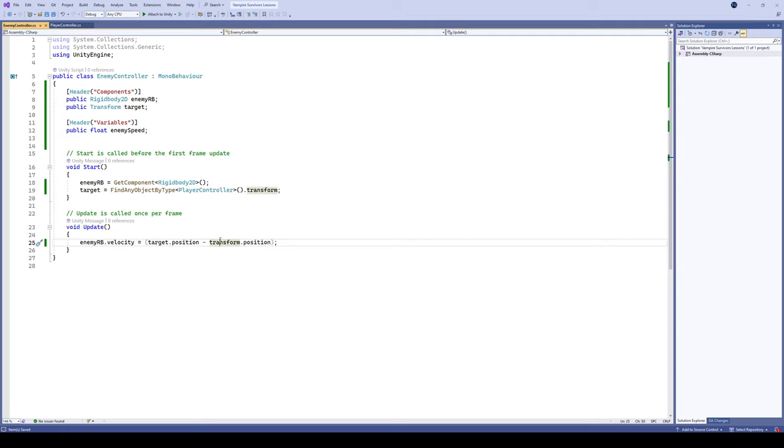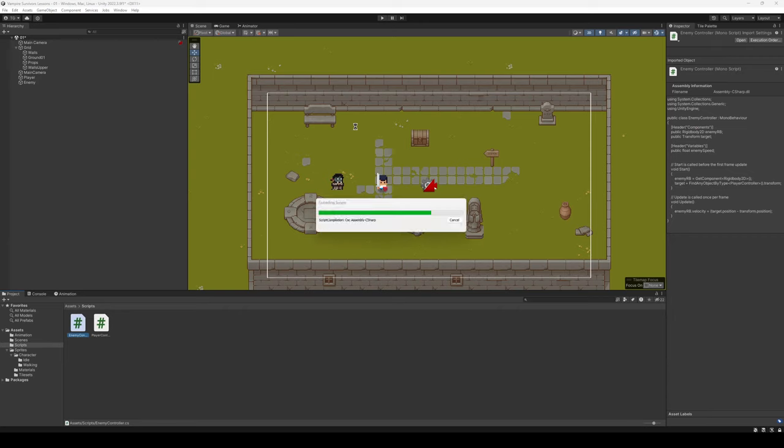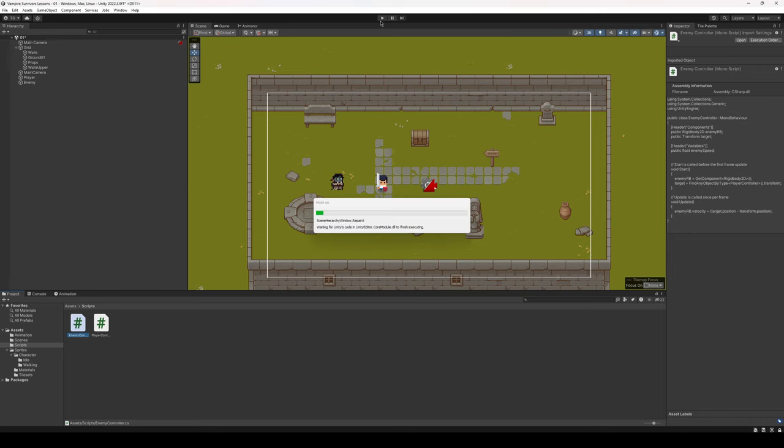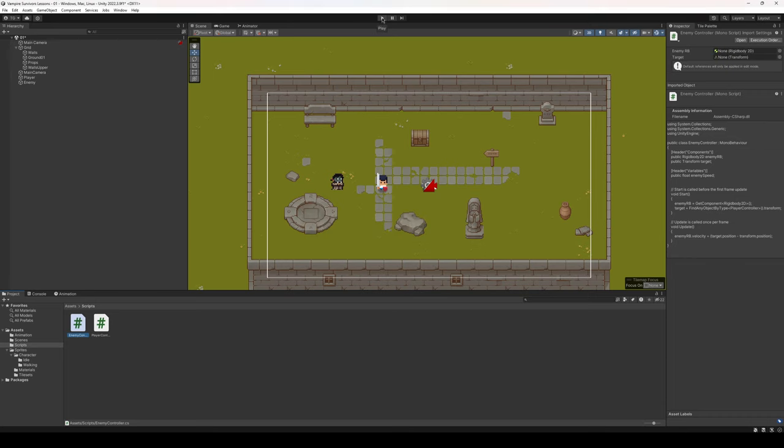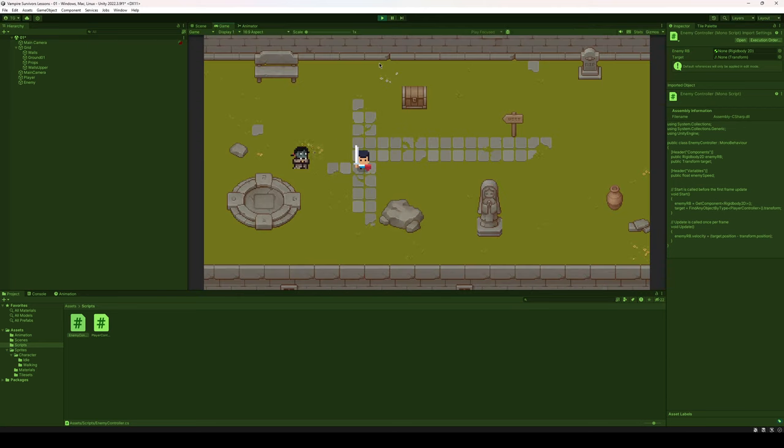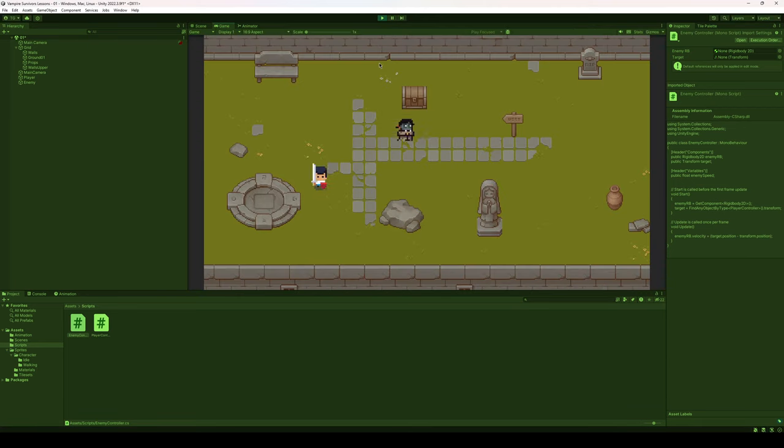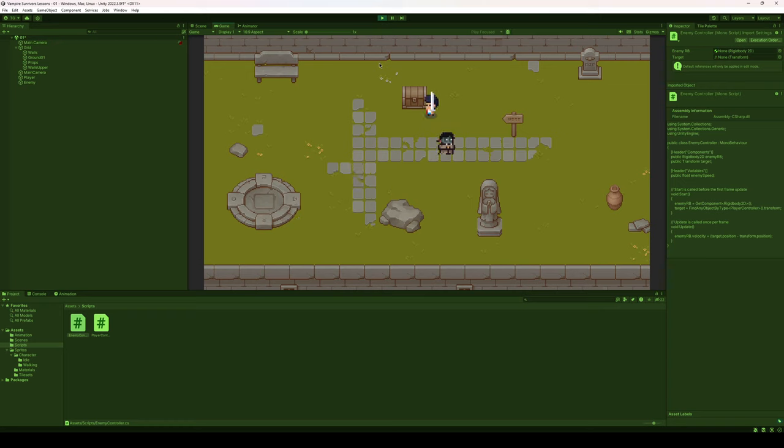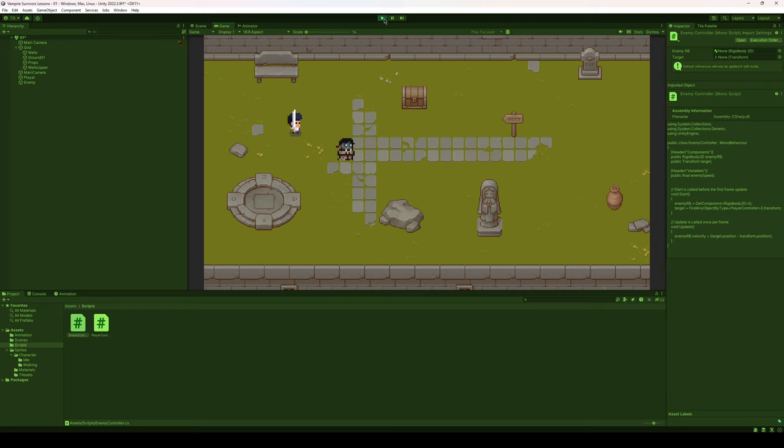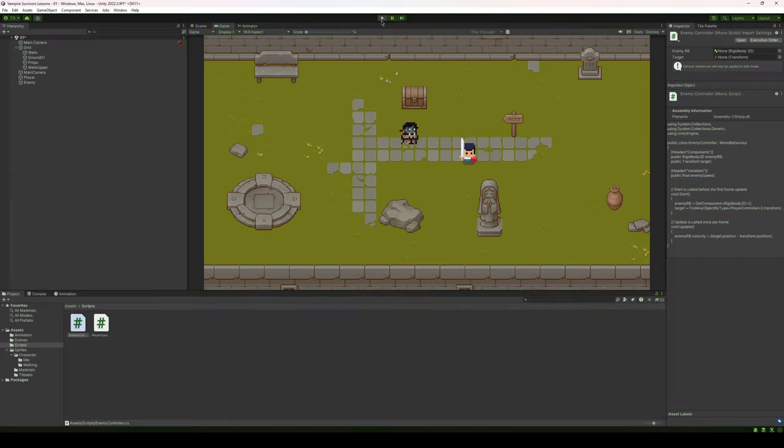So let's save that and let's go back over to Unity now and see if this works. As you can see, the enemy is moving towards us but there's odd things happening. When I get further away from the enemy, it starts to move at a higher rate of speed and it slows down when it gets closer towards me. So let's fix that now.